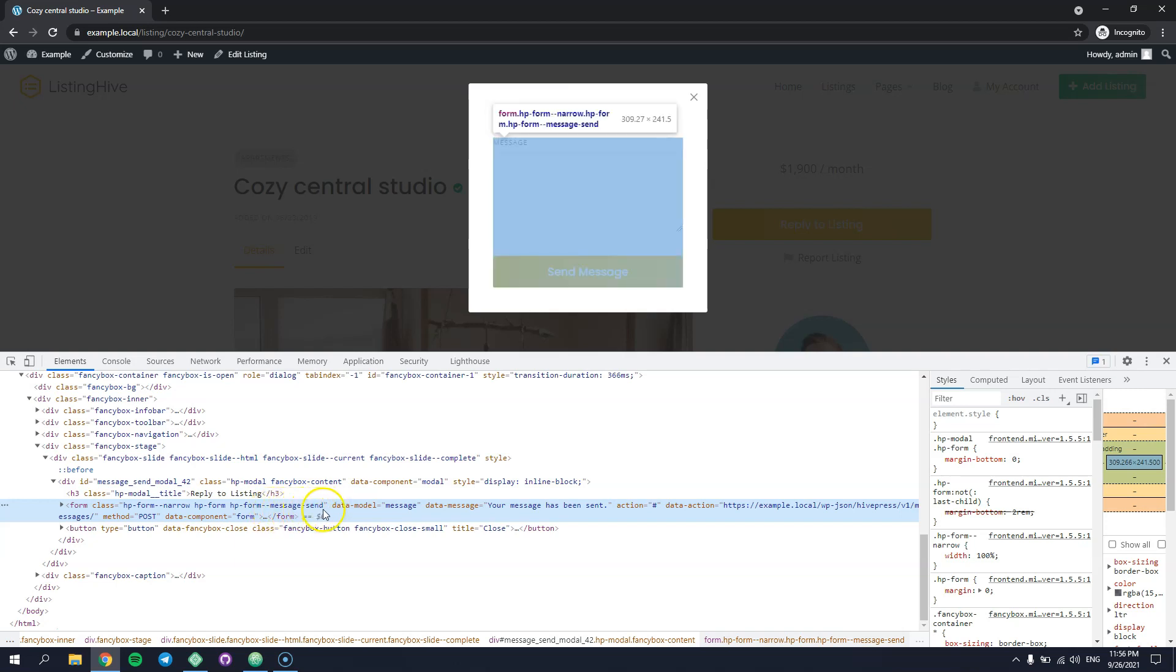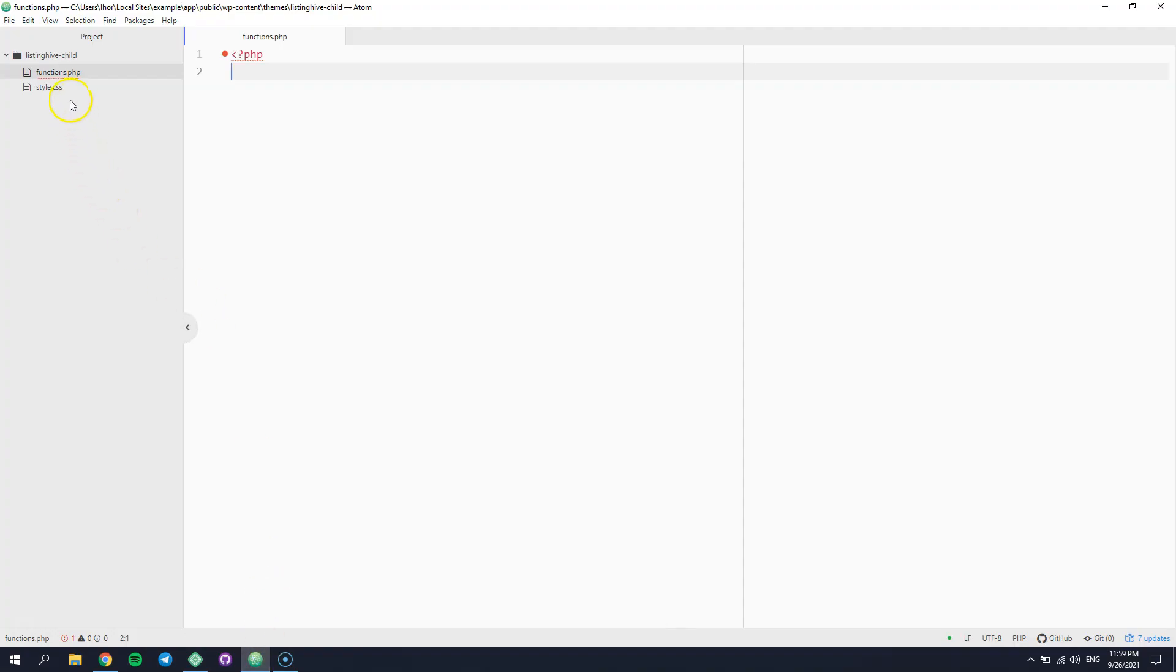Once we have a form name, we can easily filter and customize its parameters with the custom code snippet. In this example, I'm going to add a custom code snippet to the childSims functions php file. Now let's attach a new function to the form parameters hook.